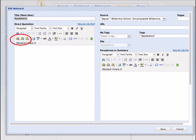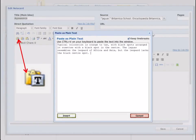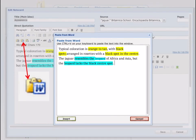Sometimes you will find that you aren't able to paste your information directly into this box. You may first have to click on one of these two clipboards. The first clipboard with the T allows you to paste and insert text only. The second clipboard with the W allows you to keep your text formatting, such as highlights. You may want to do this if you are splitting one notecard into two notecards.